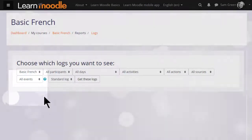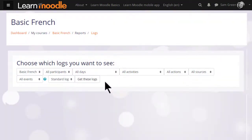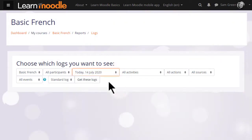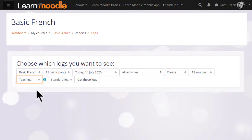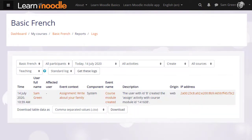So let's select a specific date and create and teaching, and we can see that on that day our teacher Sam set up an assignment.